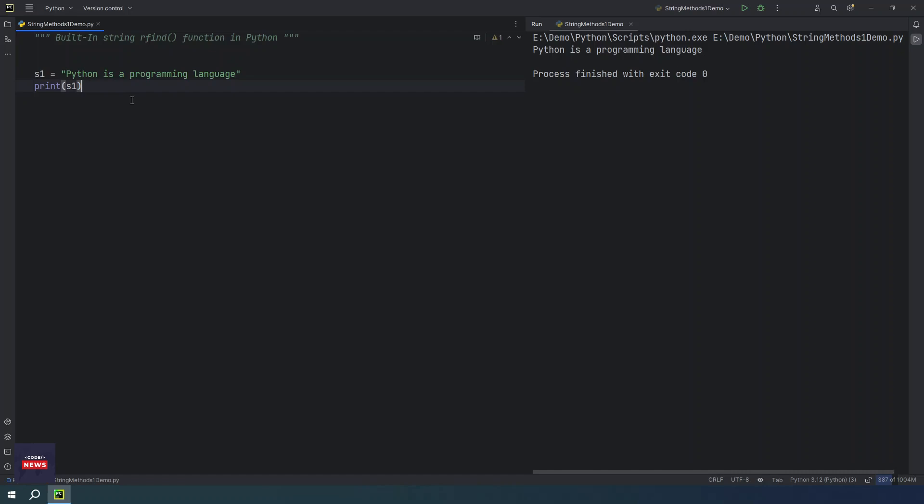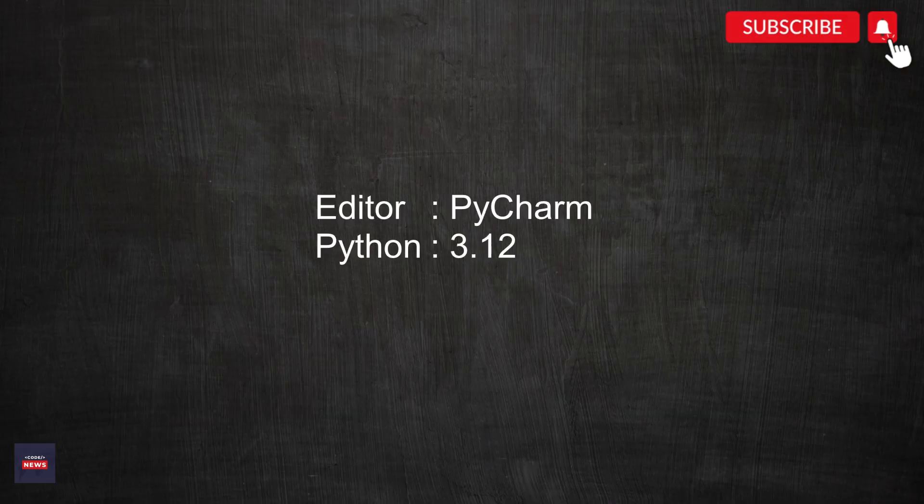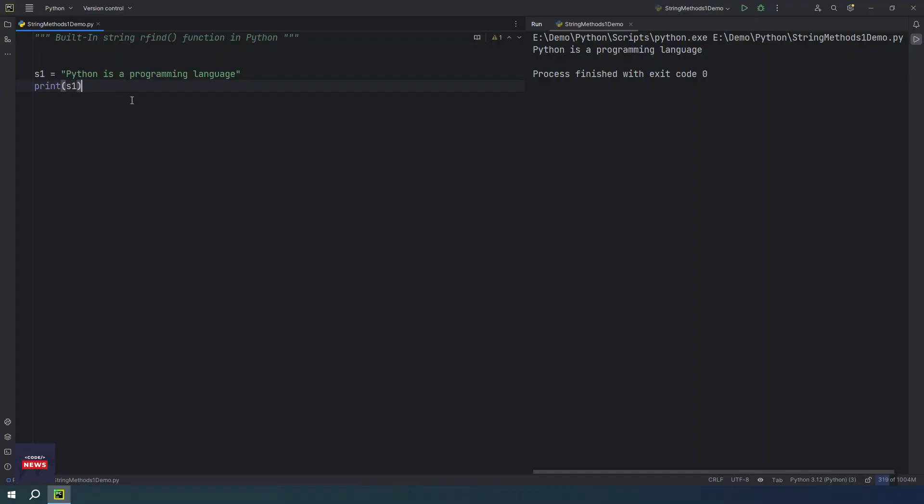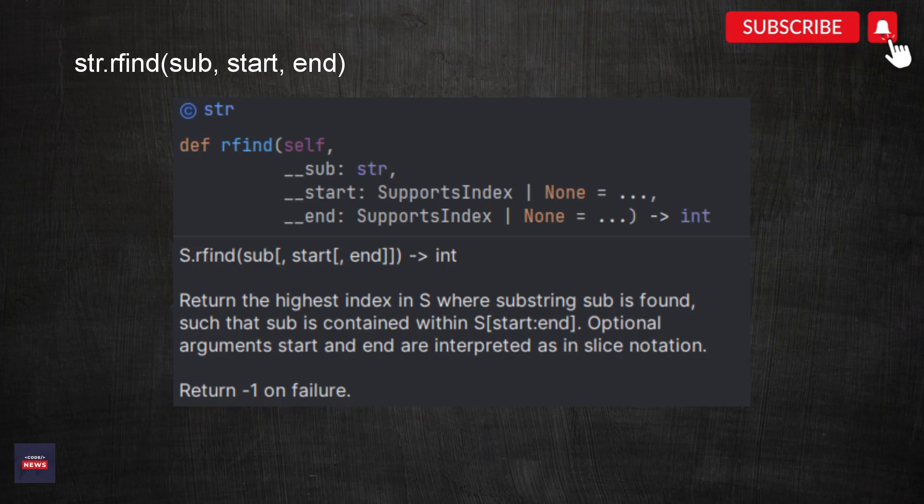Guys, this tutorial is the continuation of built-in string function in Python. In today's video, we will learn new function that is rfind function in Python. I am using editor PyCharm and Python version 3.12 is installed on my computer. So let's get started with our today's tutorial.